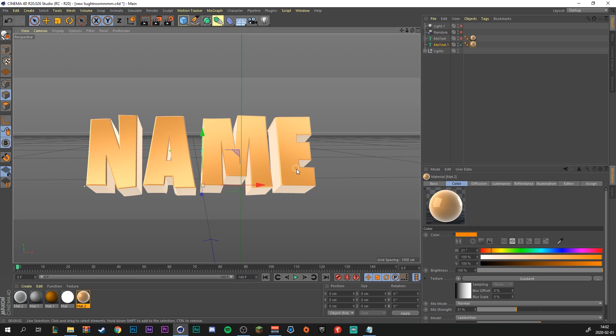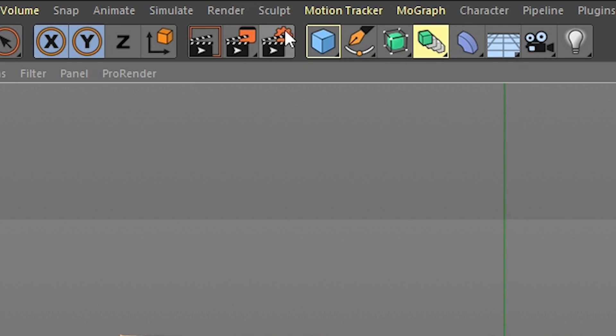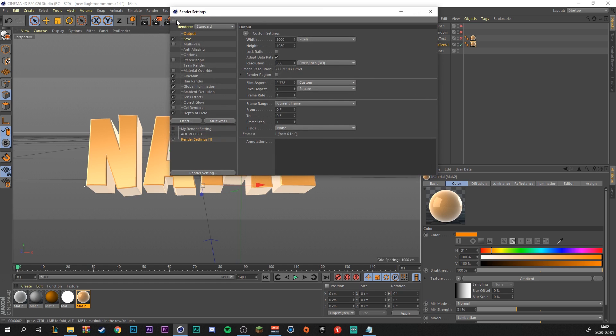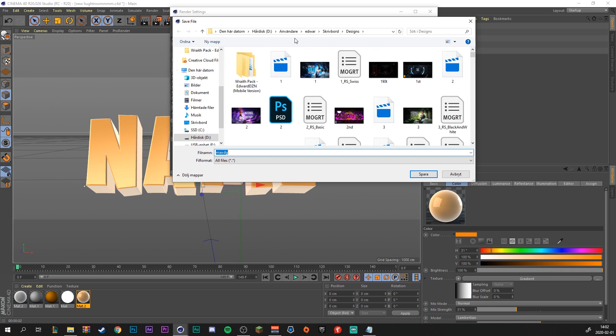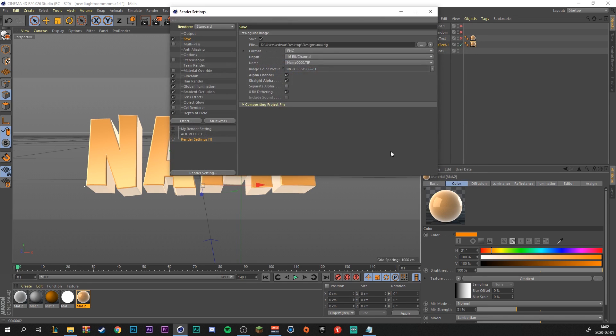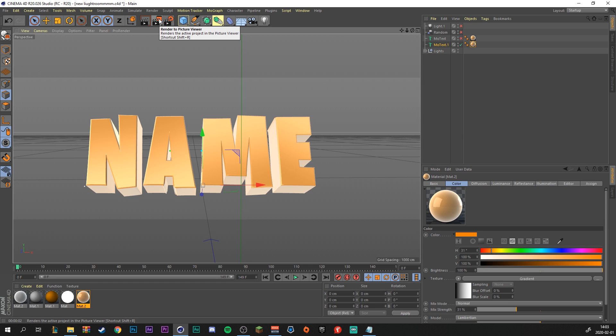So be sure to watch till the end if you want to see how to make this look a lot better. So when you're happy with the text, we want to of course export it to our desktop. Just go to render settings. So the output settings should be default. Just go to save. Click on this like three dots right here and choose where you want to save it on your computer. Save. And all these settings should be just default. You can pause if you want to look at them. But I'm just going to close out and click this render to Picture Viewer to render it out to my desktop. So I'm just going to do that real quick.